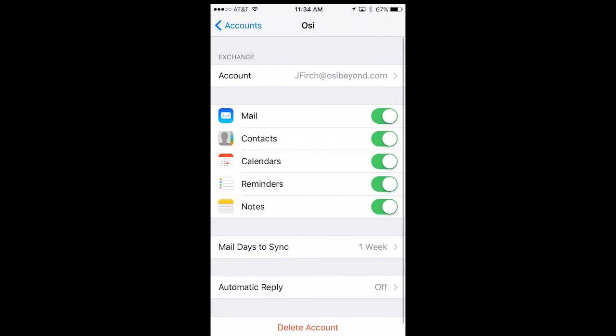Once the email has been set up on your phone, you can select objects such as Mail, Calendars, Reminders, and Notes to toggle which ones you would like to sync to your phone. We recommend that you do not sync your contacts as this will push all phone contacts back to your Exchange email account.